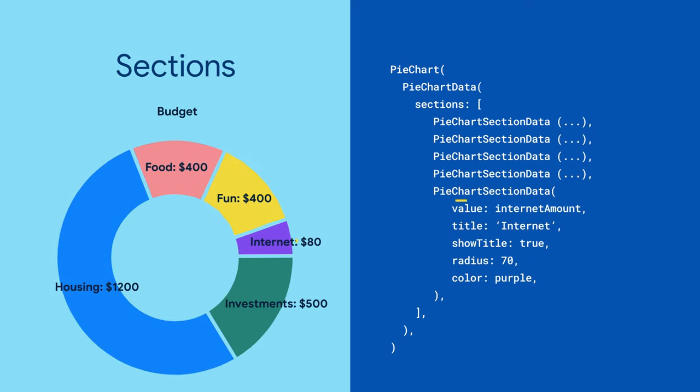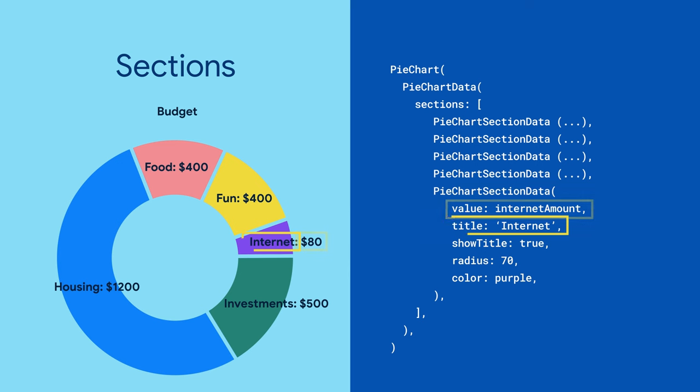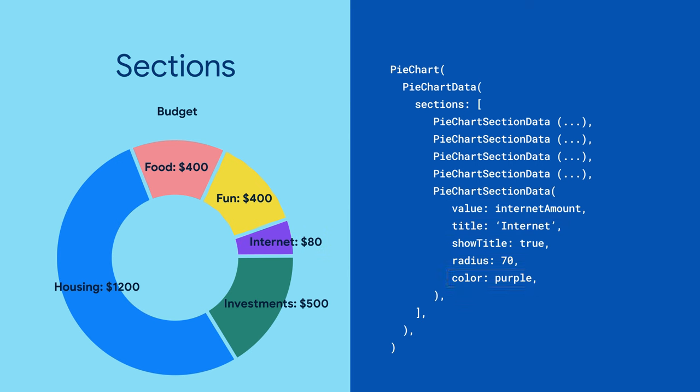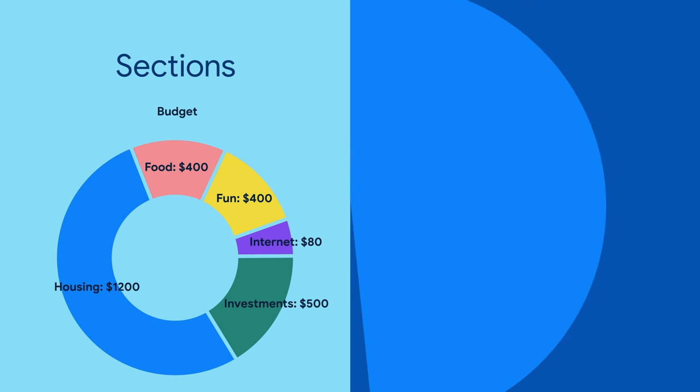Each section can have a value, title, radius, and color. And that's it. FL chart does all the math and drawing for you. No protractor needed.